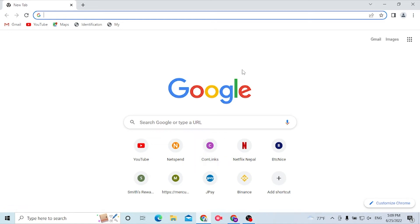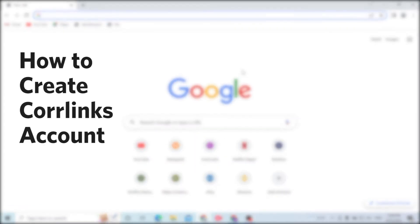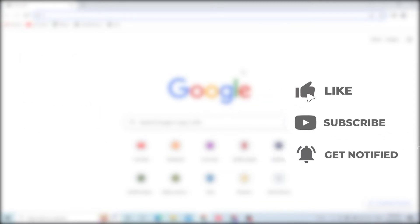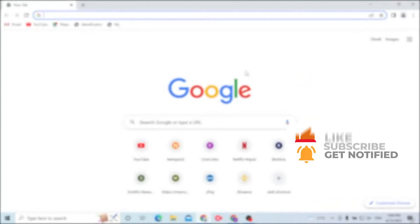Hello there, welcome to Artsy Analogue News again. Hope you're doing fine. I'm back with another tutorial video, and today I'll be showing you how to create an account on Corrlinks. Now without further ado, let's start right in. But before that, don't forget to like, subscribe, and hit that bell icon for more videos.